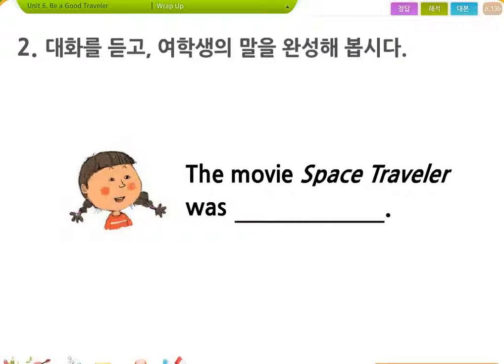Did you see the movie Space Traveler? Of course I did. What about you? I saw it last week. What did you think of the movie? Well, for me, it was a little boring.